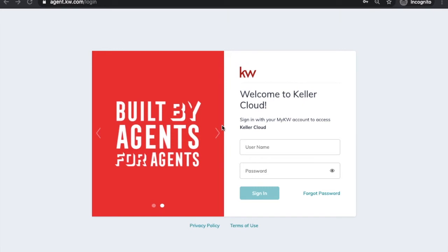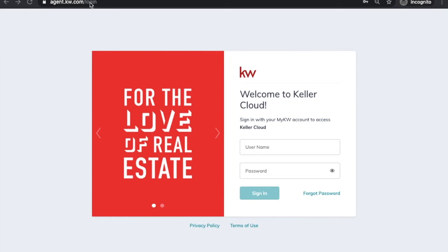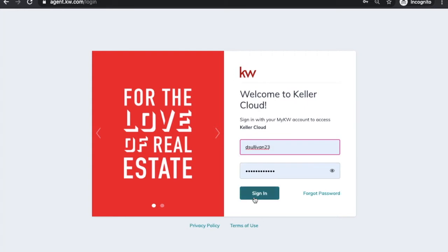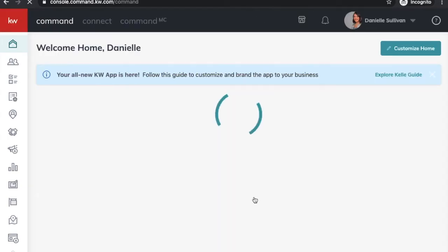Today we're doing session six of new agent training: marketing yourself using Command. The first thing we're going to do is log in to agent.kw.com with your myKW login credentials.